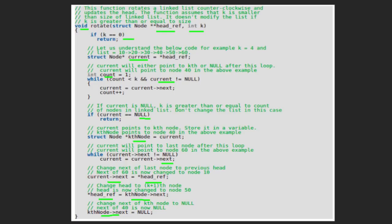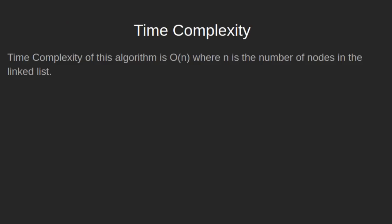So when we start traversing the linked list from head, we traverse as 50, 60, 10, 20, 30, 40. Our linked list is rotated 4 times counter-clockwise and this completes our algorithm. The time complexity of this algorithm is O(n), where n is the number of nodes in the linked list. With this we end our tutorial. Please leave us your likes and comments.